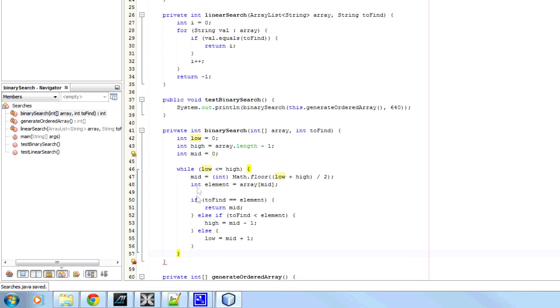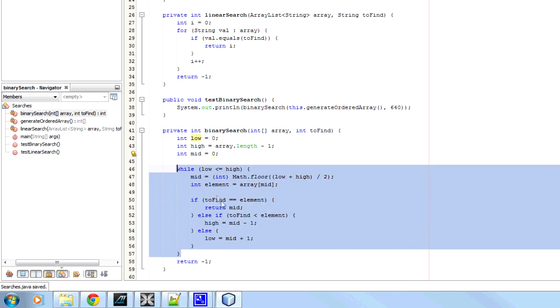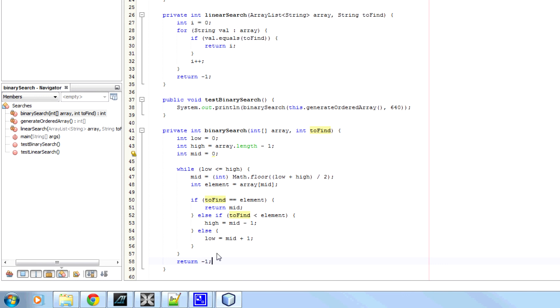If we haven't returned it, if we're in this loop, then we're going to return minus 1 here. Because that means we haven't found it, we haven't found the value here. So therefore we're going to return minus 1. Minus 1 means we couldn't find it.